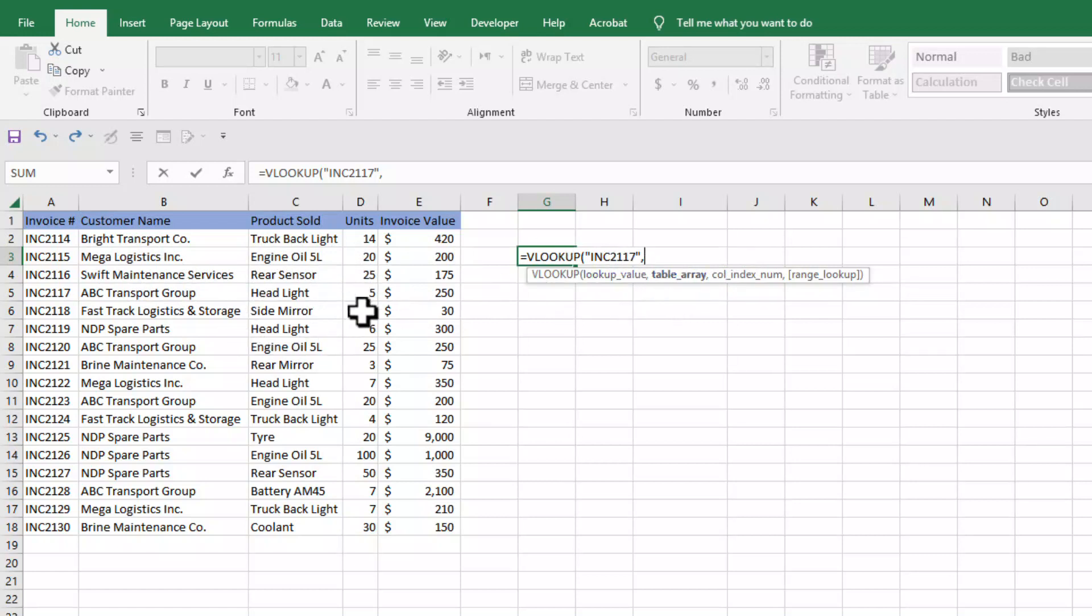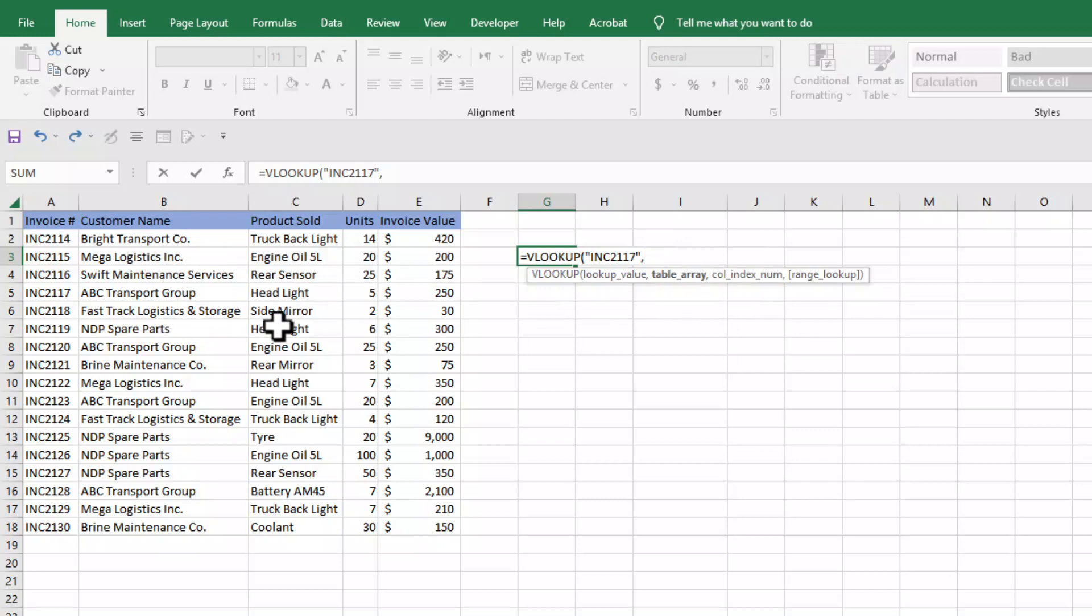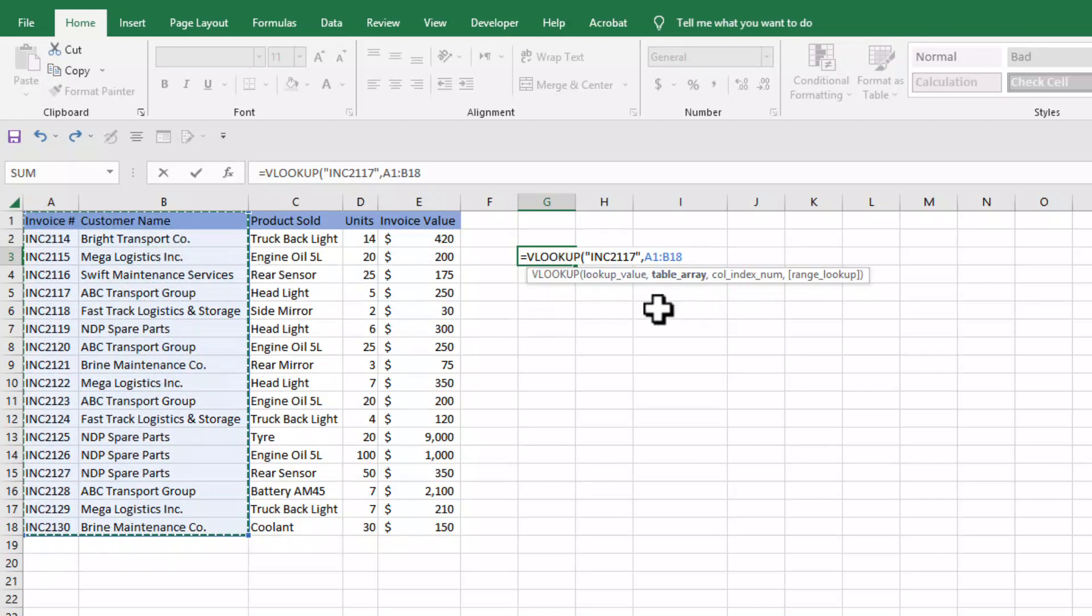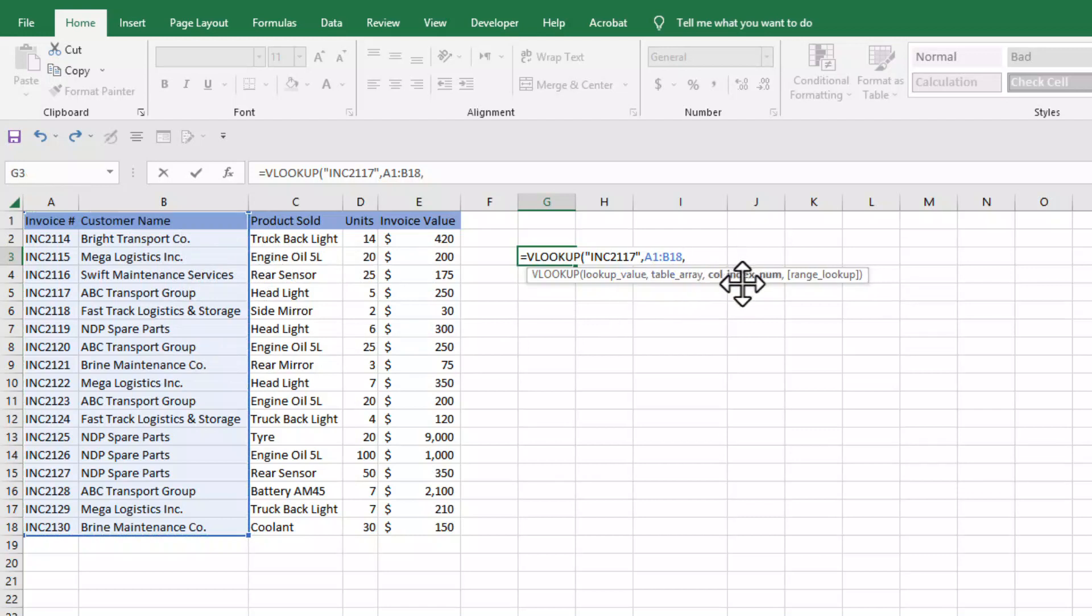In our example, our lookup value is invoice number and the corresponding value we want to bring is customer name. So we can select these two columns. In these columns we have our lookup value and corresponding value. We've selected our table array, and we'll insert comma here again.